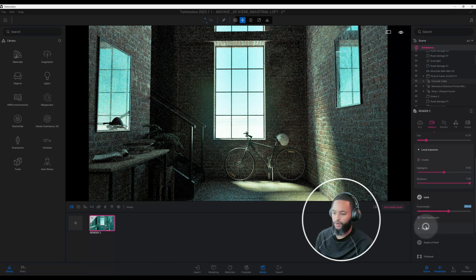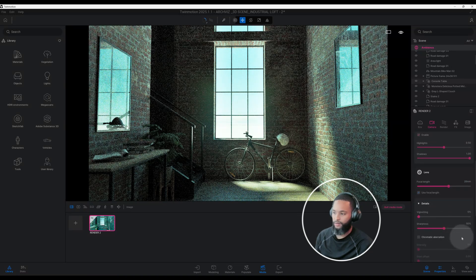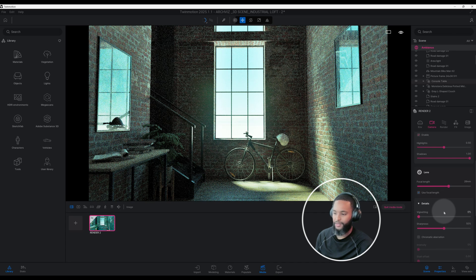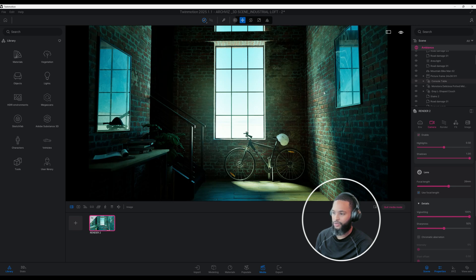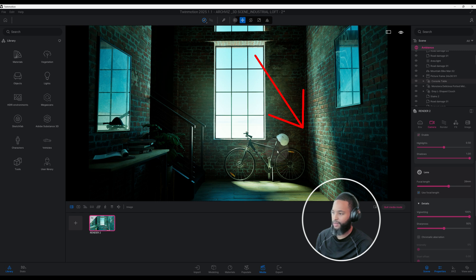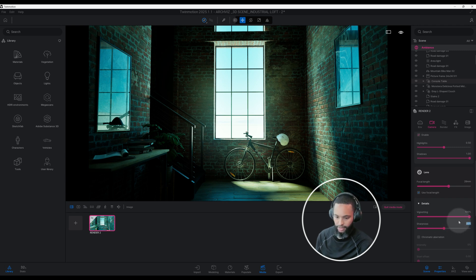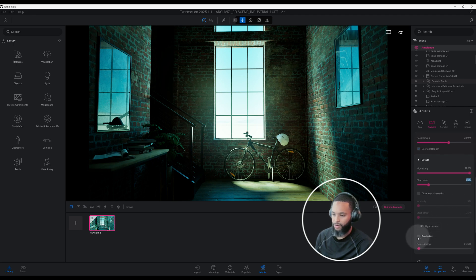Now we're going to click on Details and start making some interesting adjustments. Right now vignetting is at zero percent — I want to crank it all the way to 100. You start to see a lot of the area darken, which is exactly what I want: darken the image and have the sunlight come in to show more emphasis on the bike. Our sharpness is pretty high — let's change that to 20 percent — and we're going to check mark parallelism.